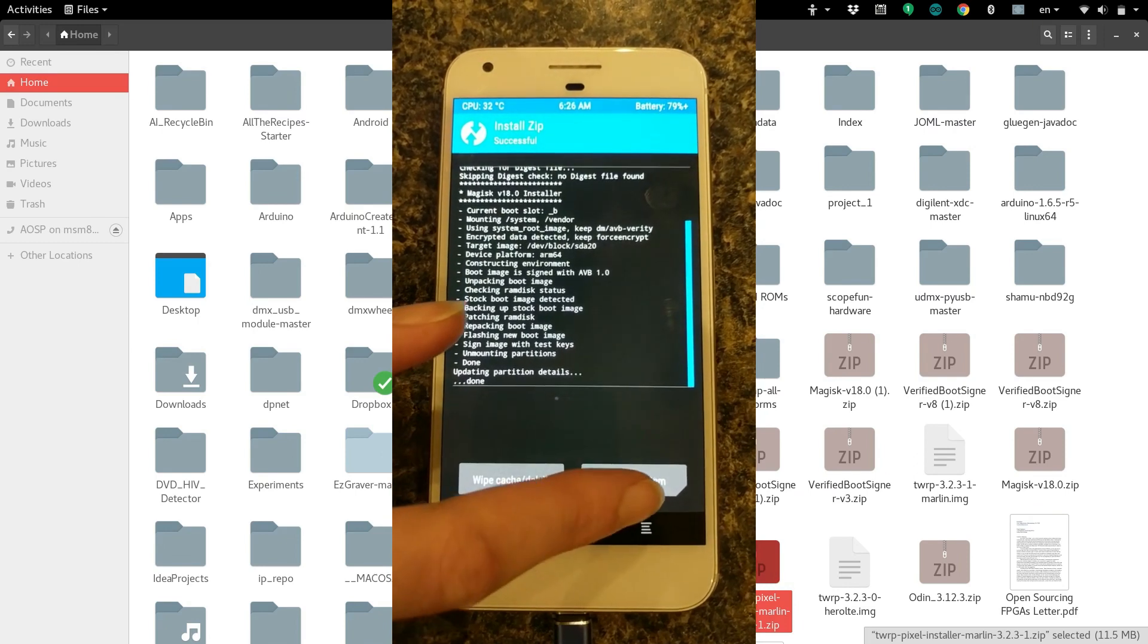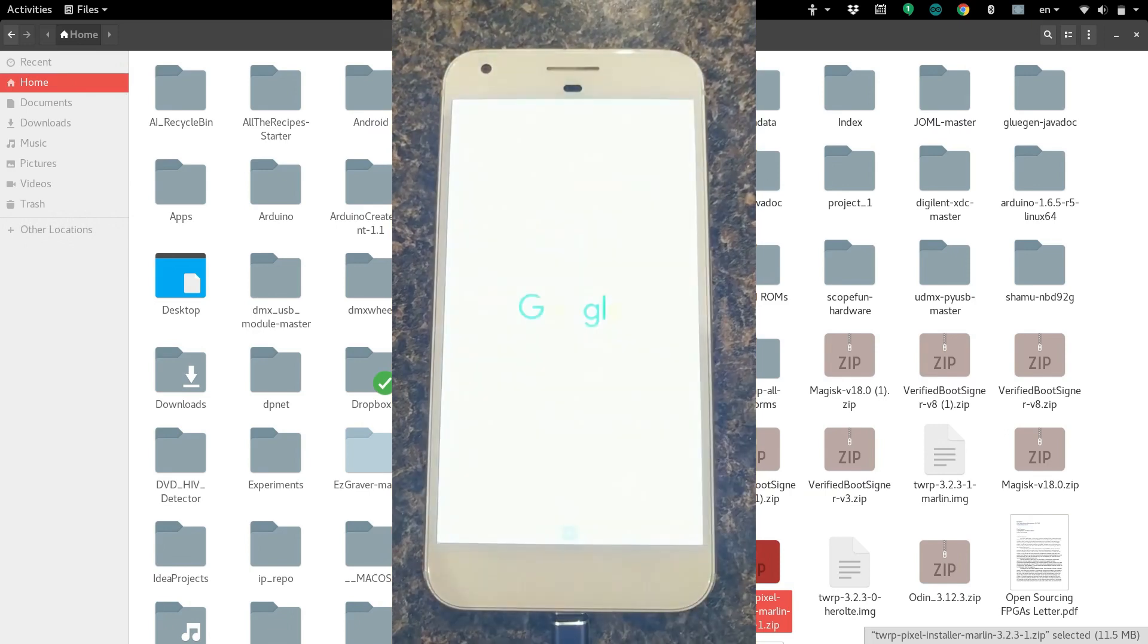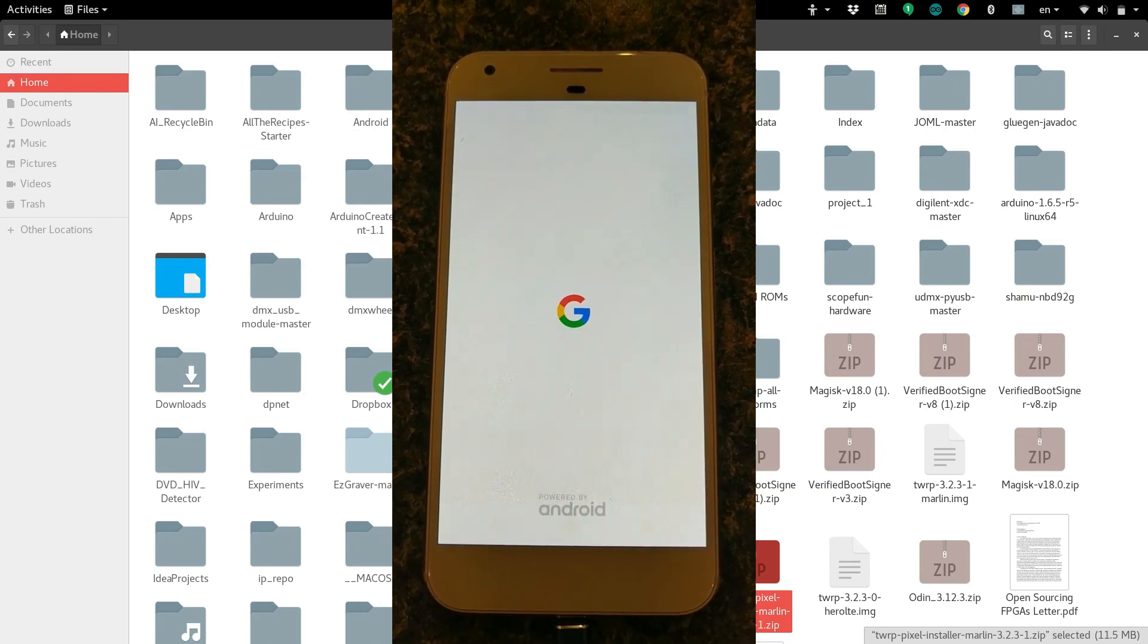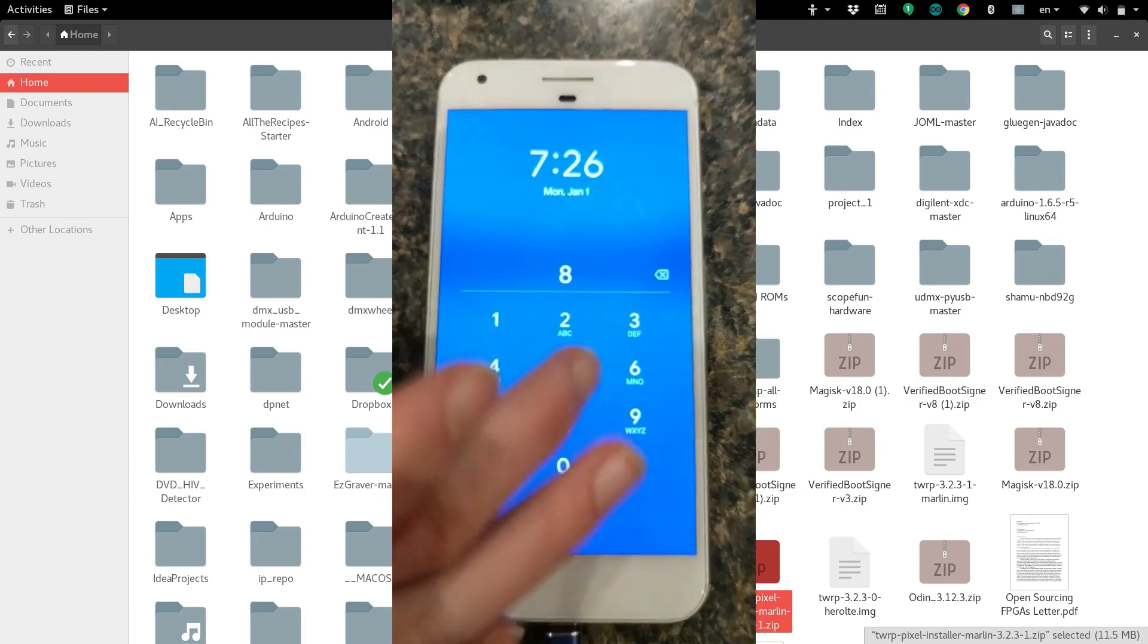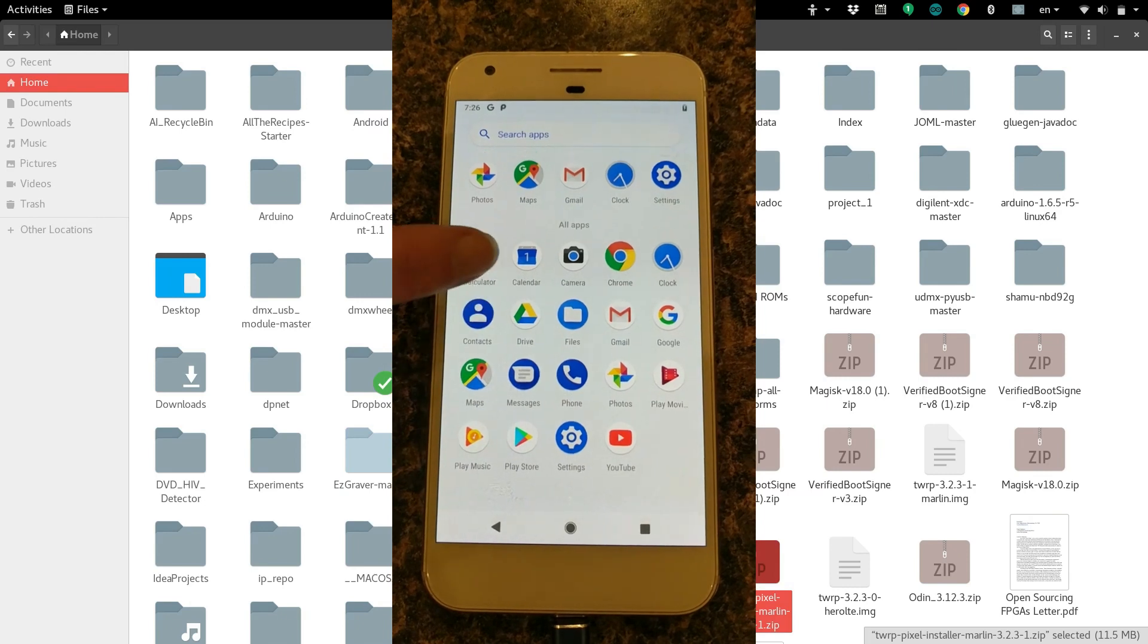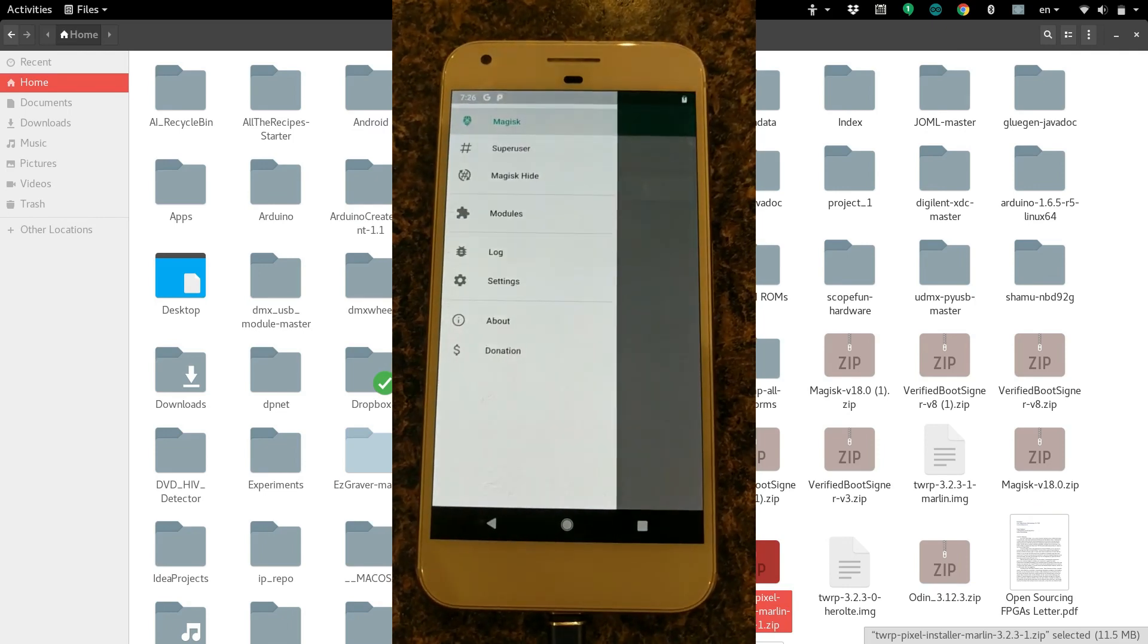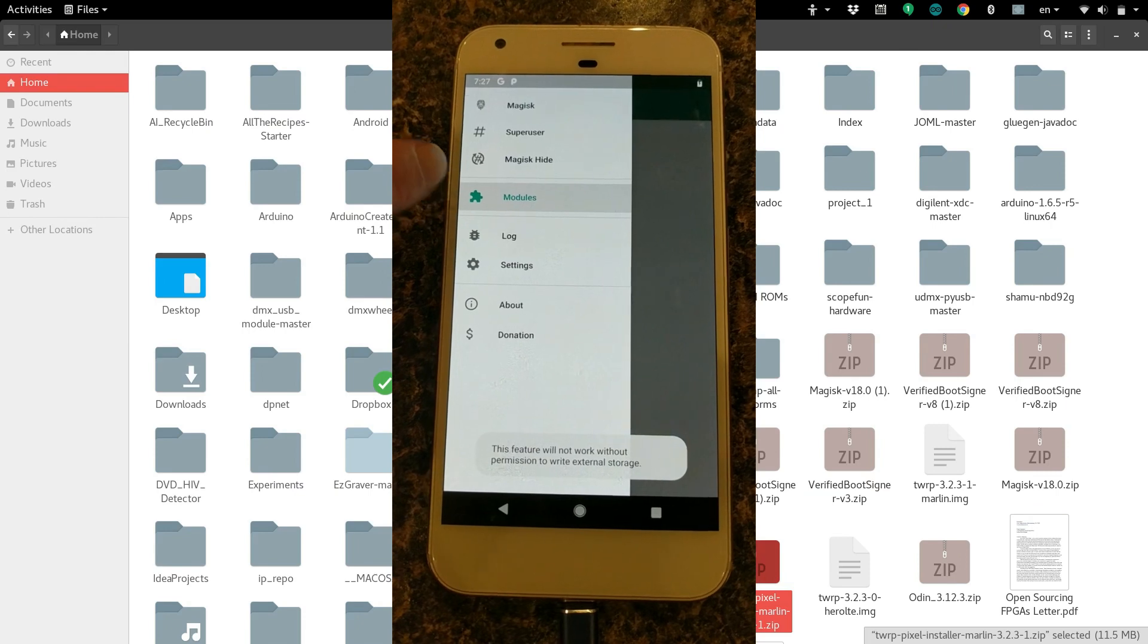We can reboot the system. Don't install. Now the root should be done. If we go up into our apps, we should see, there it is, Magisk Manager. If you see that, that means your phone has been successfully rooted. You can come into here and look at the modules that you have installed, and you can add modules that you've downloaded.